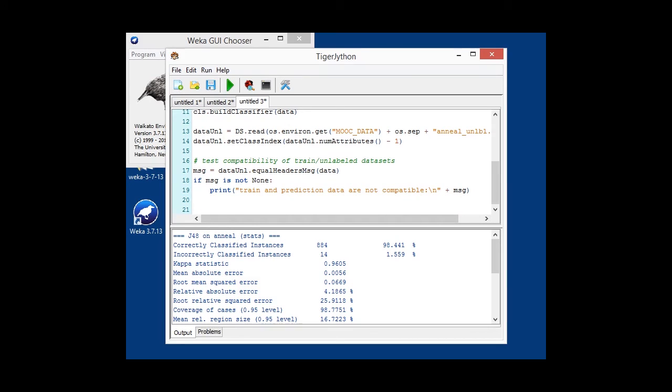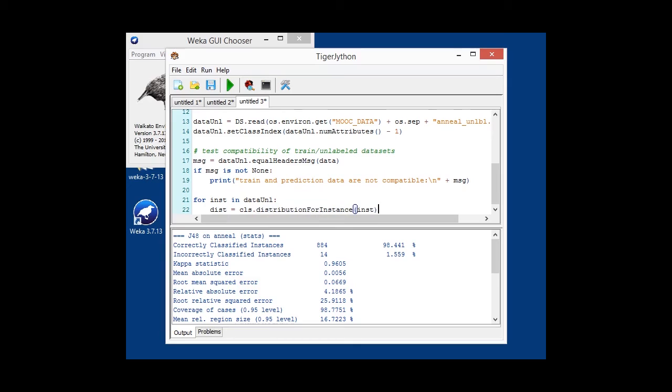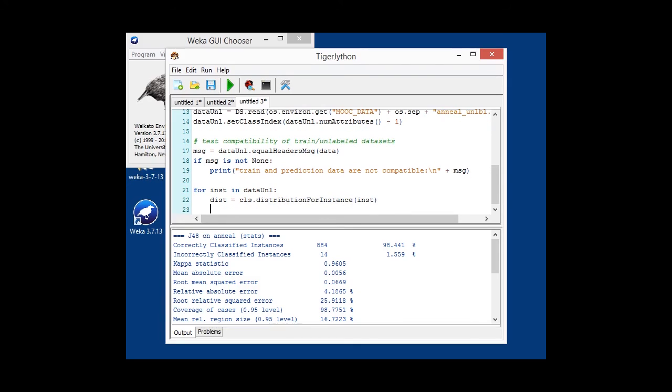And for making our predictions finally, since we now have our unlabeled data and our build model, we basically just iterate through our unlabeled data row by row. And then we obtain our class distribution by calling the distribution by instance method. We want to know what the chosen class label is.